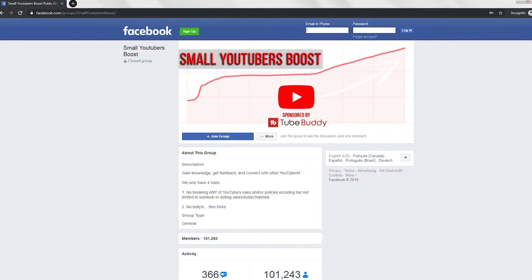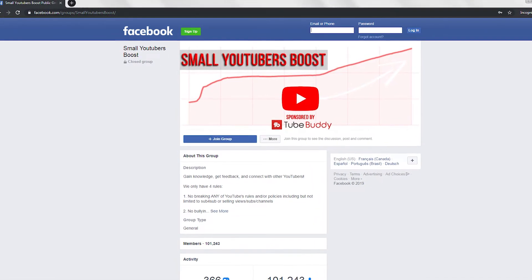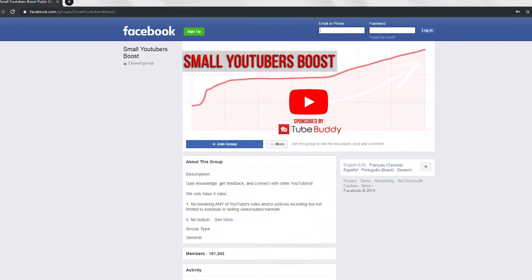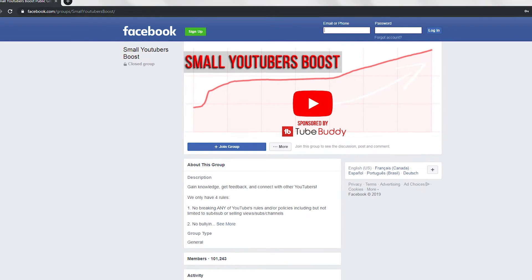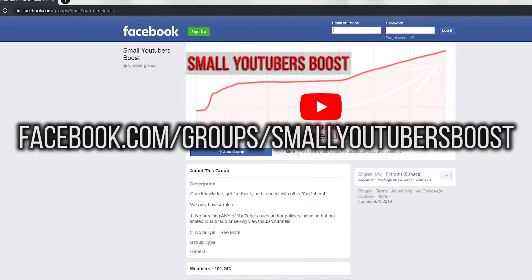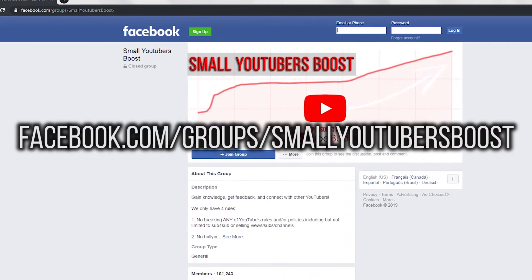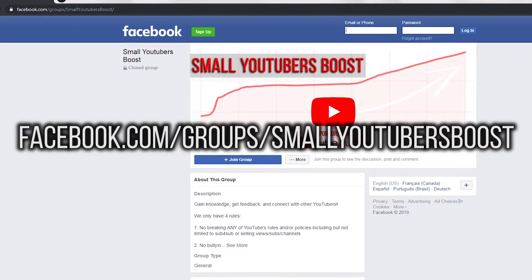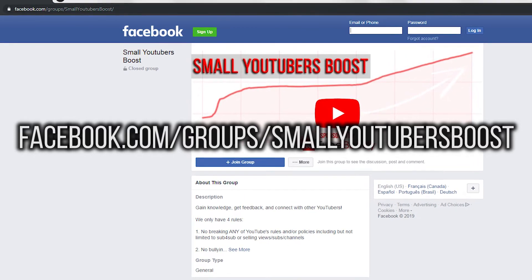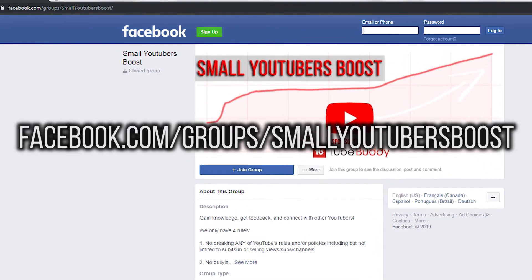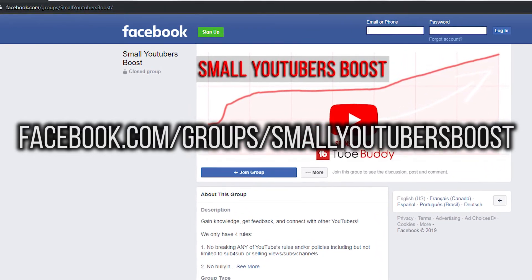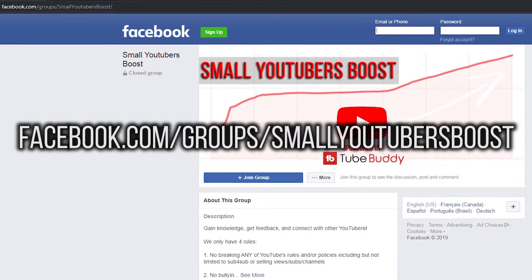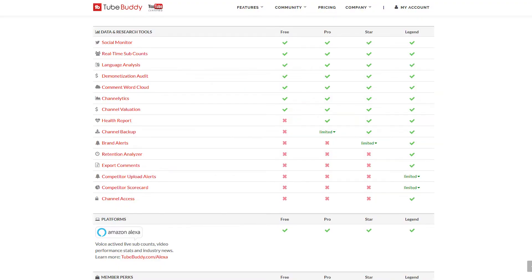If you're thinking about upgrading your TubeBuddy license to a paid version, make sure that you join the Small YouTubers Boost Facebook group at facebook.com slash groups slash small YouTubers Boost and check the announcement section for a special code that'll save you 20% off all paid plans of TubeBuddy.